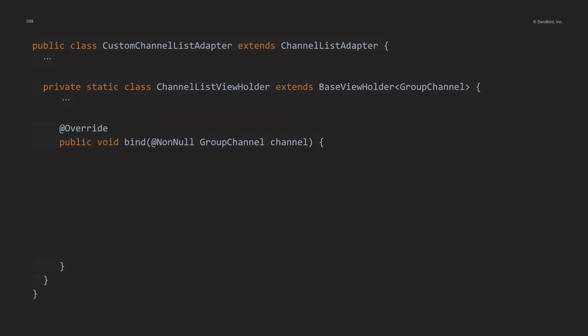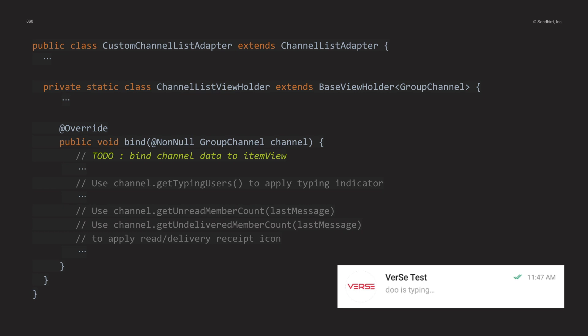Going back to the channel list ViewHolder class, implement the bind method. In this method we need to bind the typing indicator and the read-receipt and deliver-receipt data to the view. For the typing indicator, information about users who are typing can be obtained through the channel's getTypingUsers method. For read-receipt and deliver-receipt, you can use the channel's getUnreadMemberCount and getUndeliveredMemberCount methods. If you draw the view with the above information, the custom item view is done.